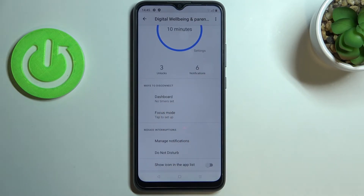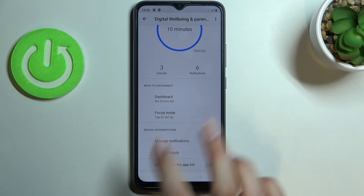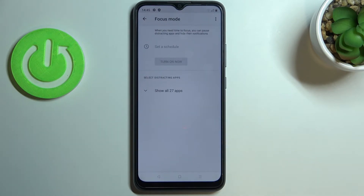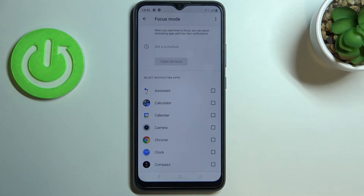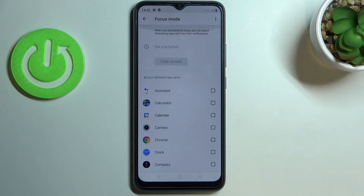Under that, you've got 'Ways to Disconnect,' which is a very cool option. If sometimes you need time to work or simply to rest, you can set the Focus Mode, and after tapping on it you'll be able to pick the apps which are the most distracting for you — for example, social media or whatever you use.